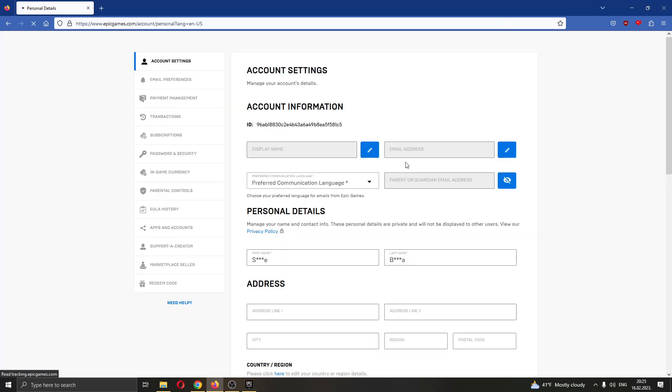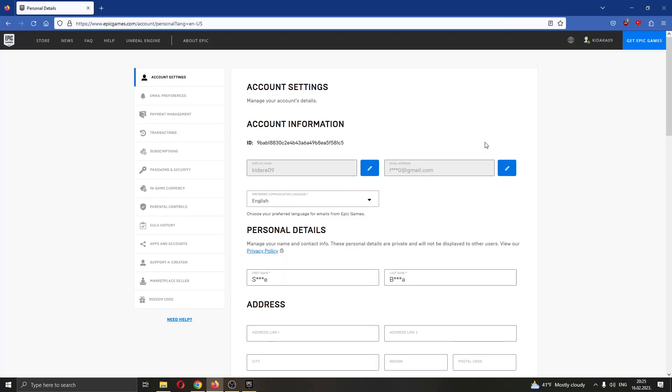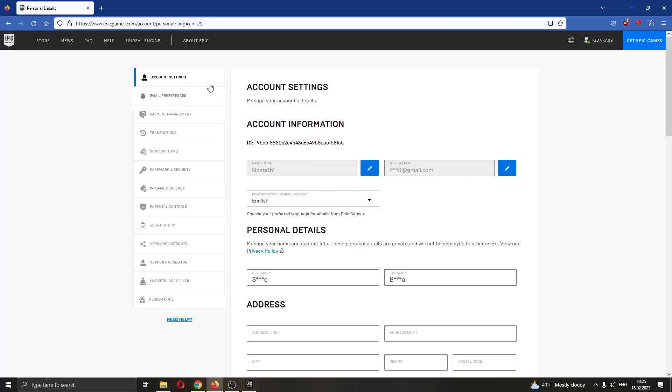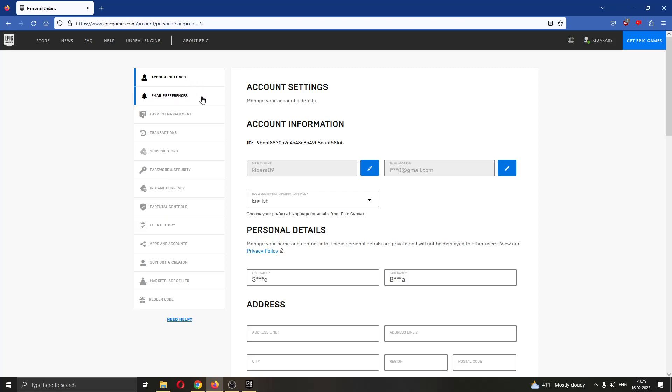And now this will open up a new external tab taking us to the official Epic Games website. As you can see here, this has opened up a new page where I am able to edit my account. As you can see on the left side of the screen, there are multiple options for editing my account such as account settings, email preferences, payment management, transactions and so on.